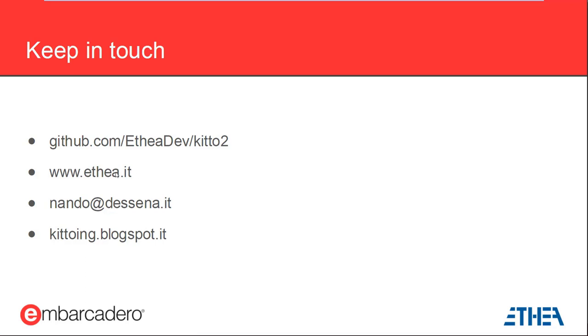All right, if there's any other questions, go ahead and put them in the question panel. We'll get them answered for you. Otherwise, I think that's it. We did, there is a, the replay from last week is up on the community site. Yeah, you should also get an email about that shortly as well if you didn't receive it already. And we'll get the replay for this one up for you right away as well.